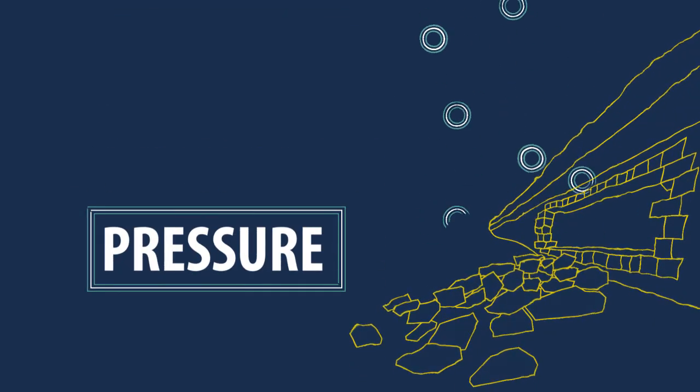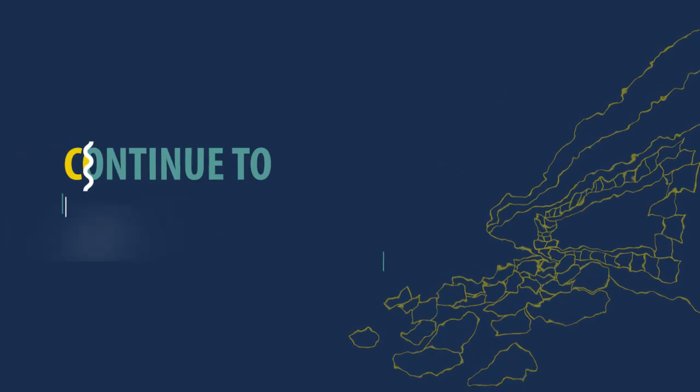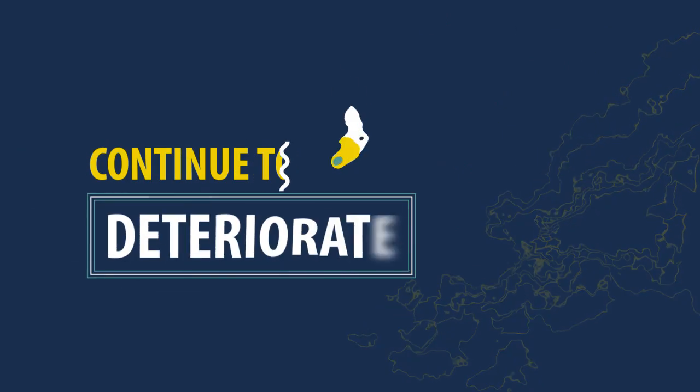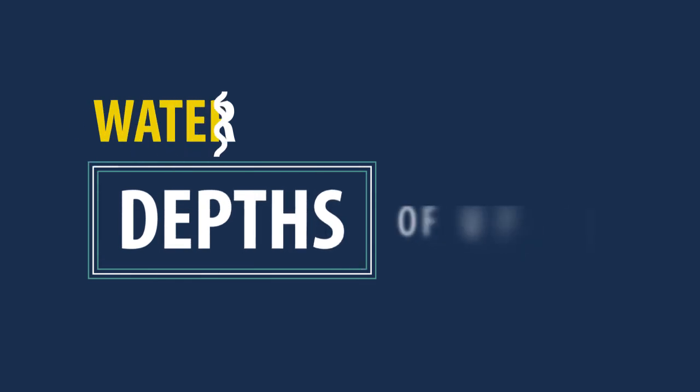If we don't do this work, the current defences will continue to deteriorate, and some areas of South Sea can see water depth up to 4 meters in the event of a major flood event.